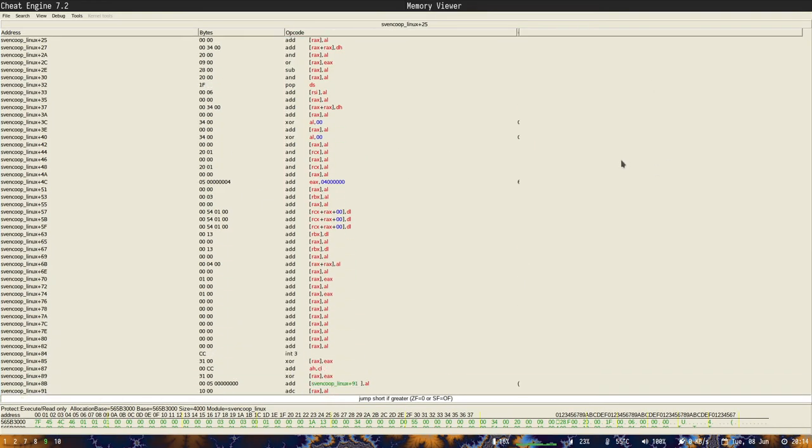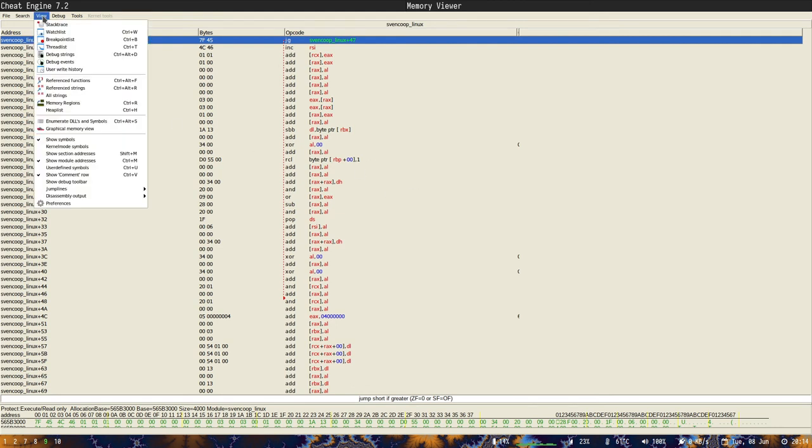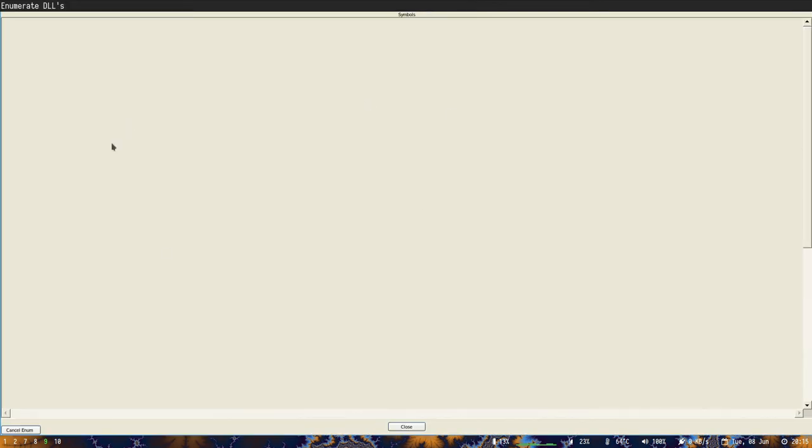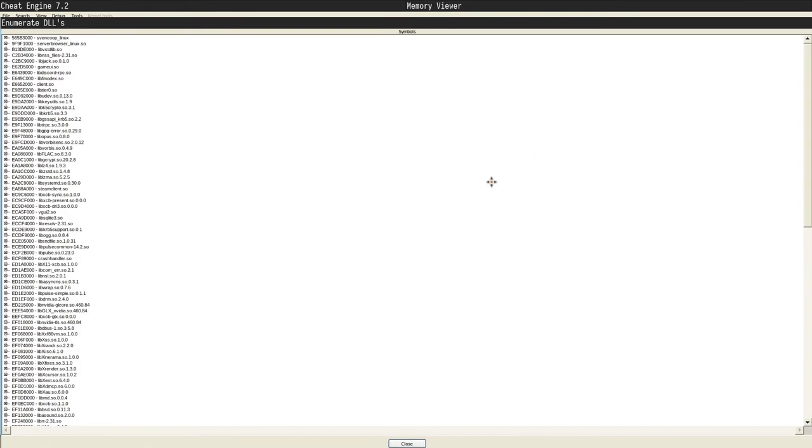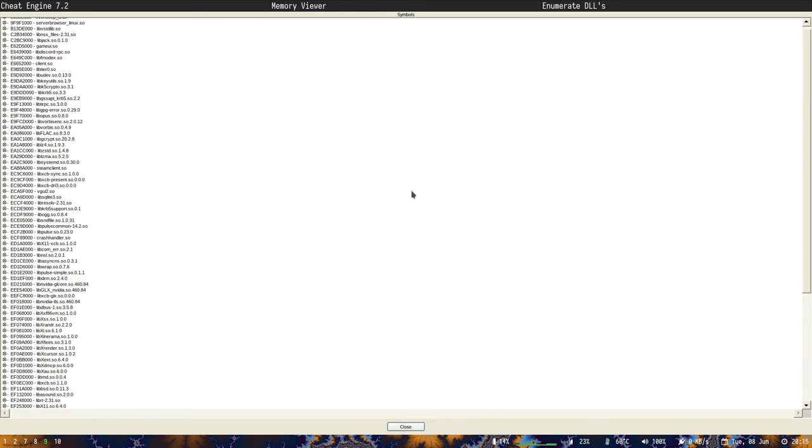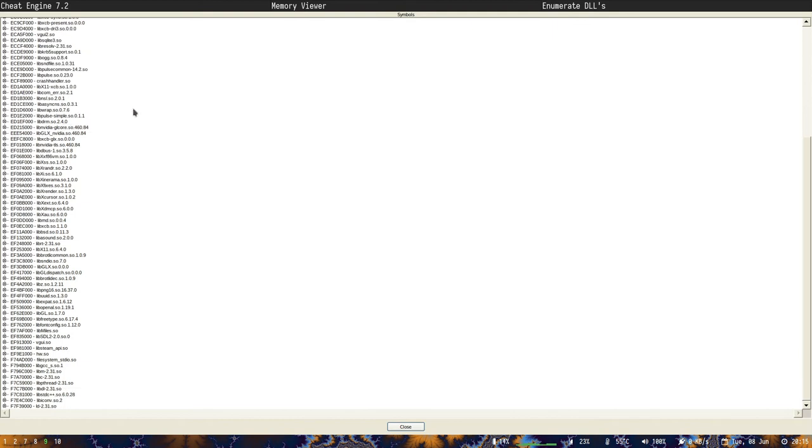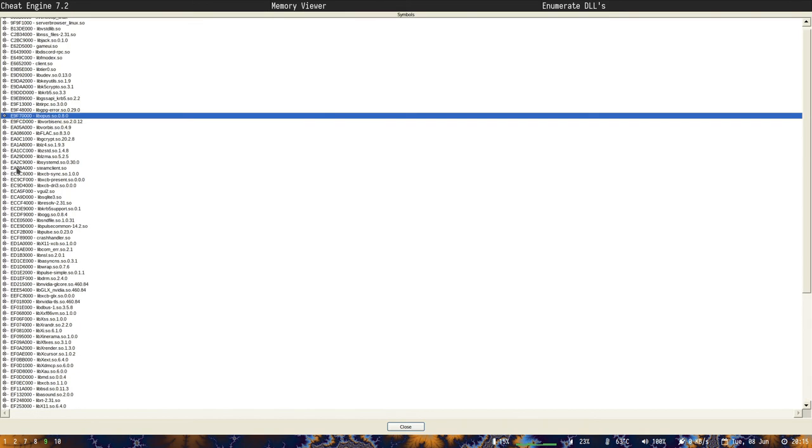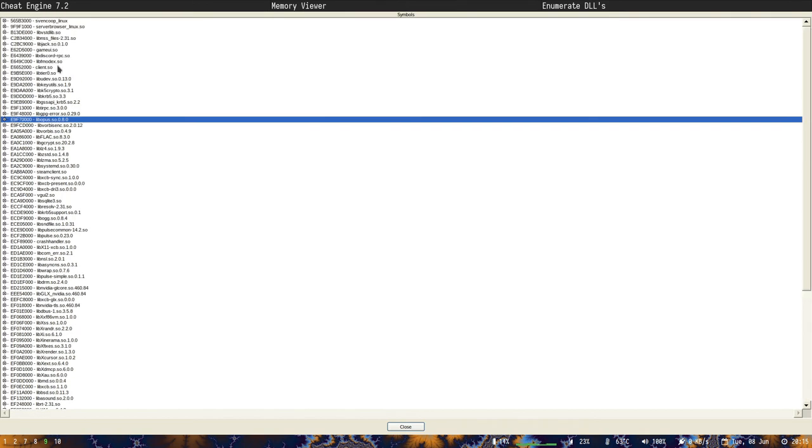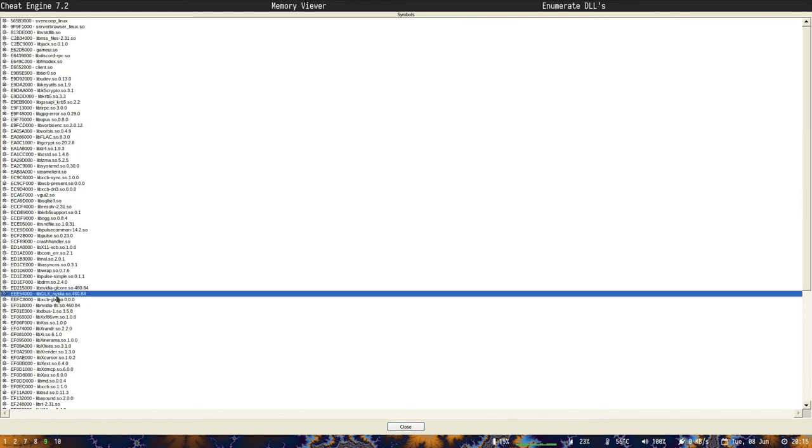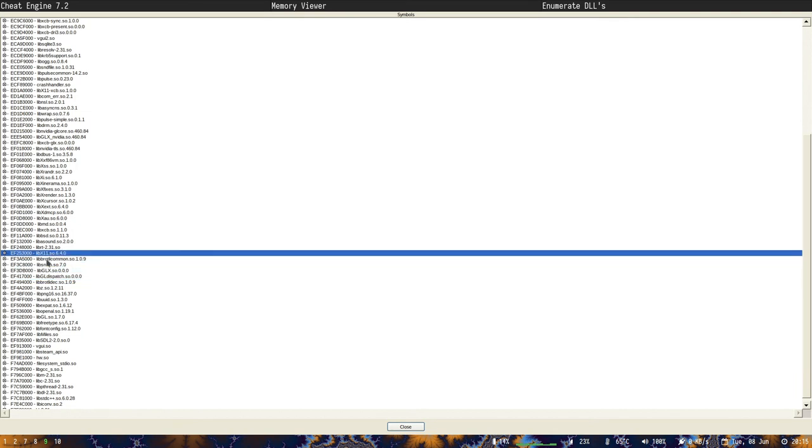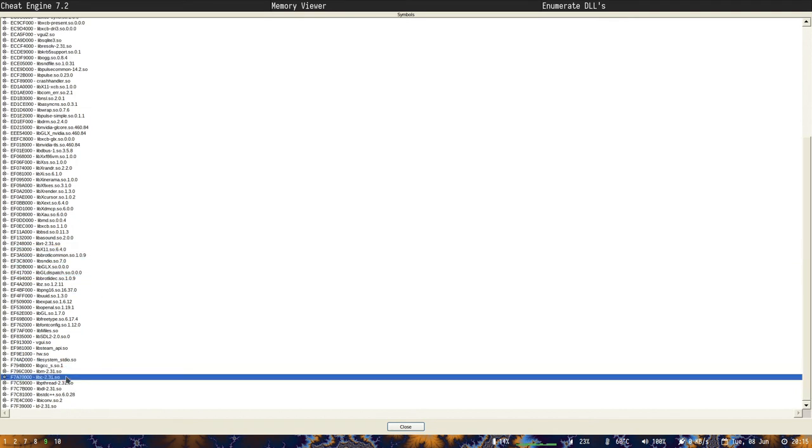So now we'll go into memory view. And this is the game's memory. So there's a lot of stuff. Here we have some, this is Enumerate DLLs and Symbols. This will list all the libraries. So it says DLL, but it's shared object. It's not DLL exactly, but it's basically the same thing. You have a bunch of them. So we can see if we have some that we might recognize: lib sqlite, lib glx nvidia, lib x11, lib gcc, lib c.